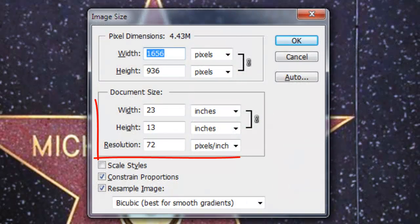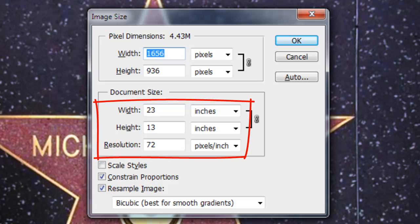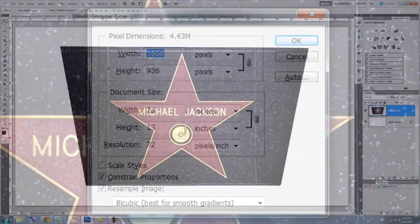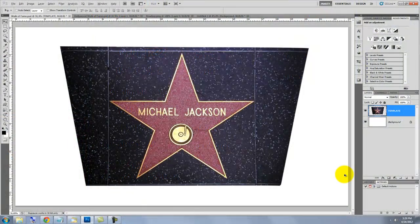We'll start with a document that's 23 by 13 inches with a resolution of 72 pixels per inch. We'll use this Michael Jackson star as a template. You can download this picture by using the link included in the description of this video.